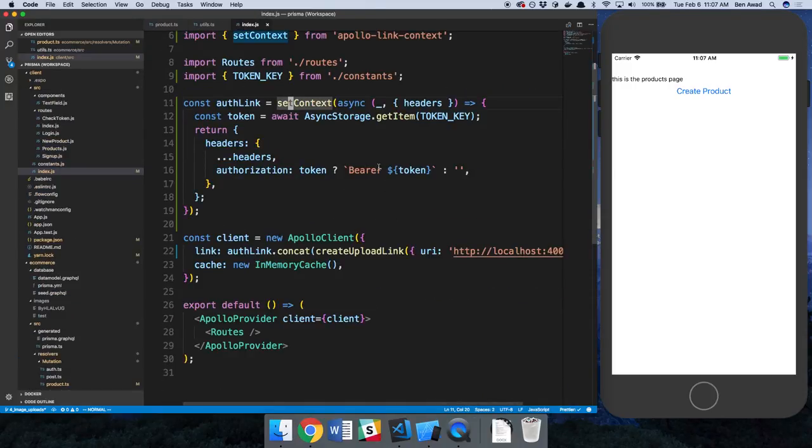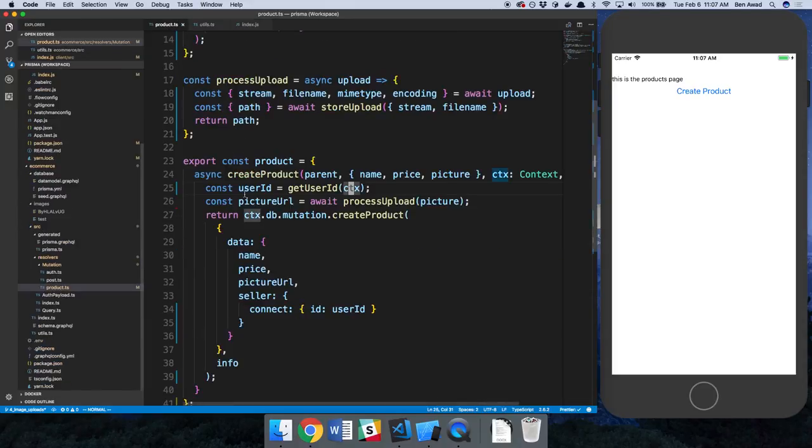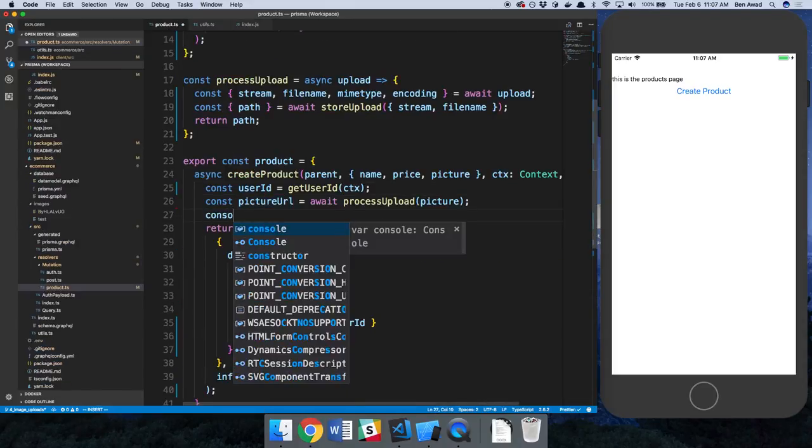Yep. Interesting, they have a capital A, we have a lowercase a here. Not sure if that's going to cause a problem. Let's see. I think it shouldn't, but we'll find out shortly.